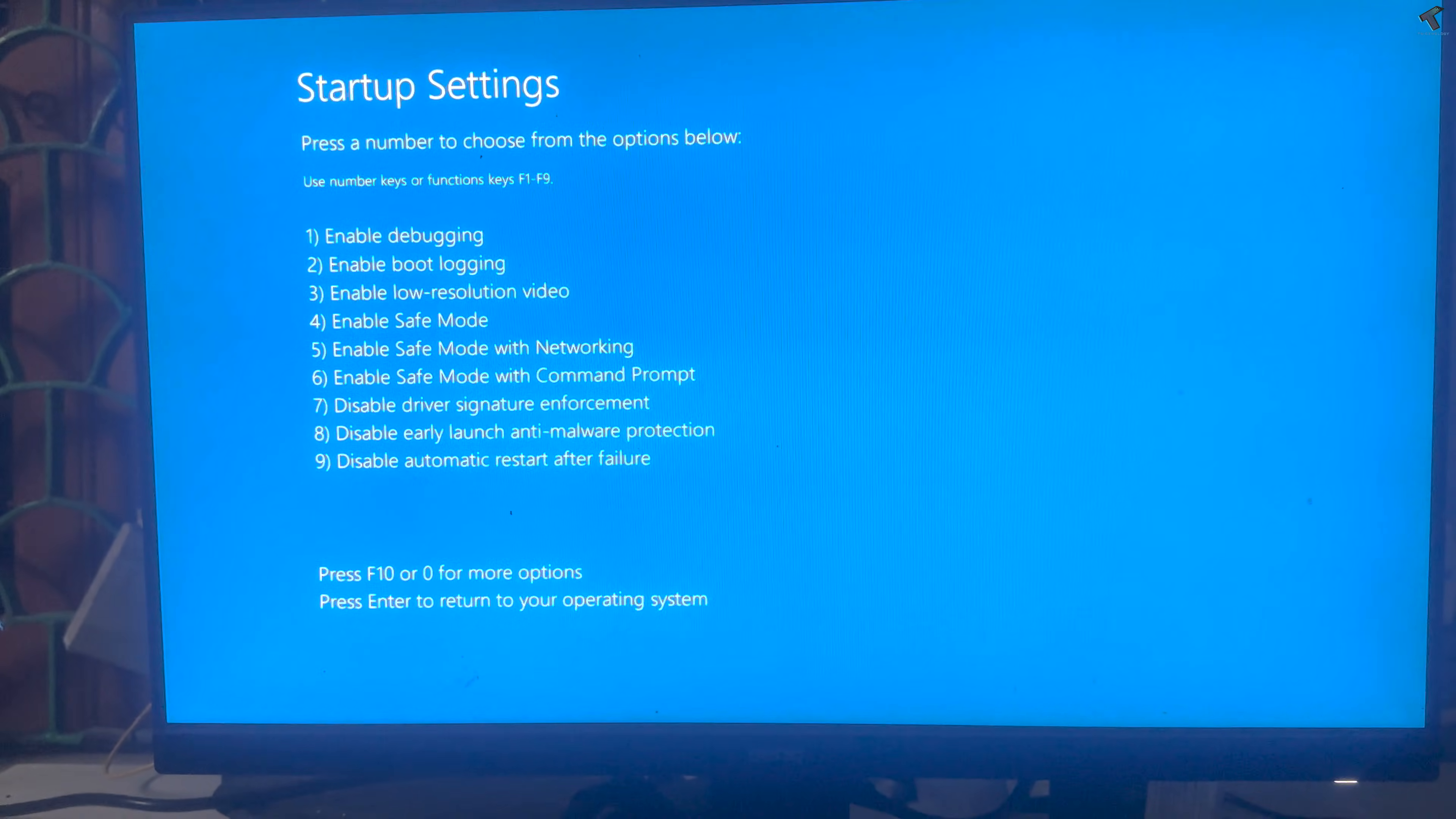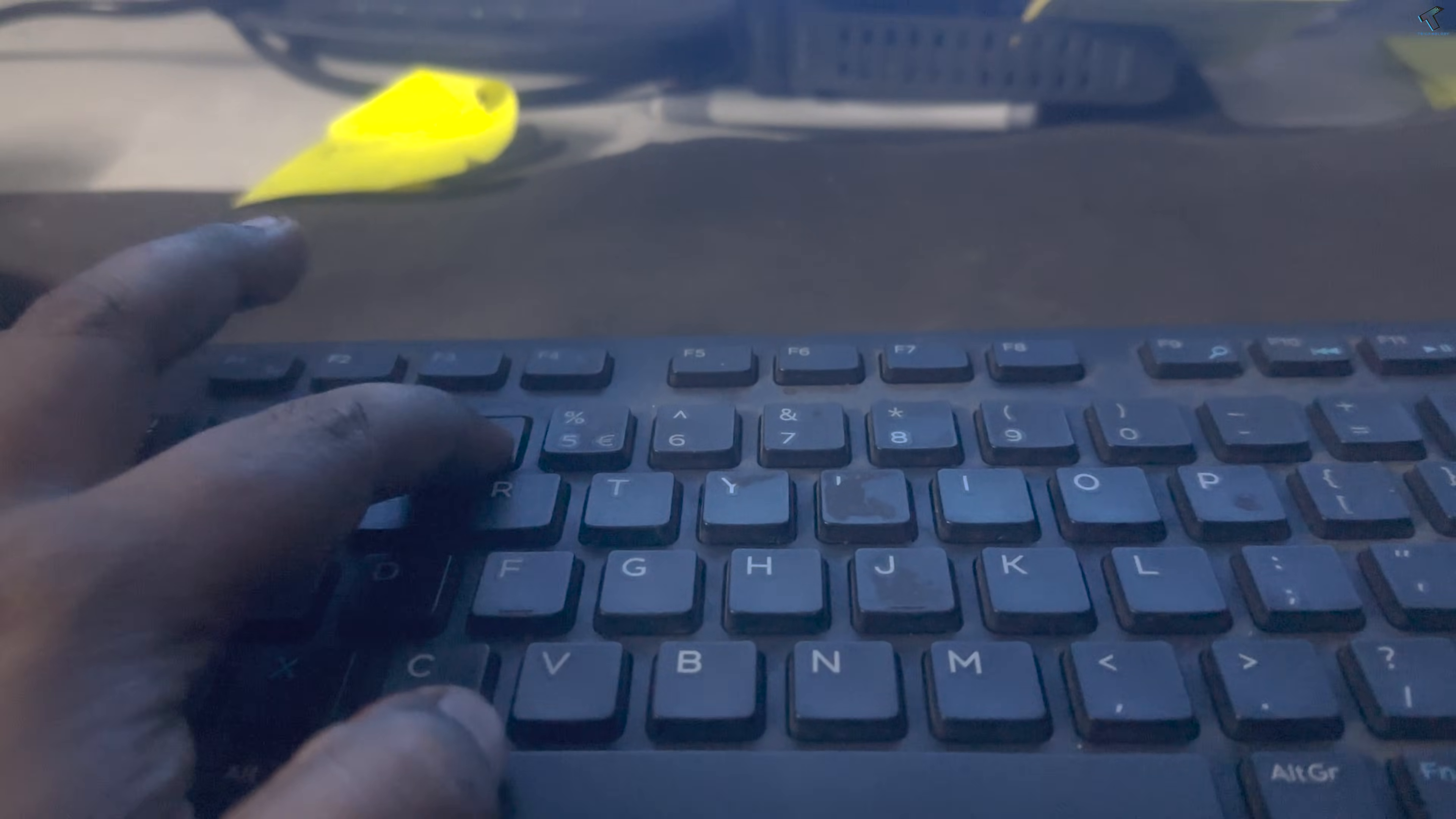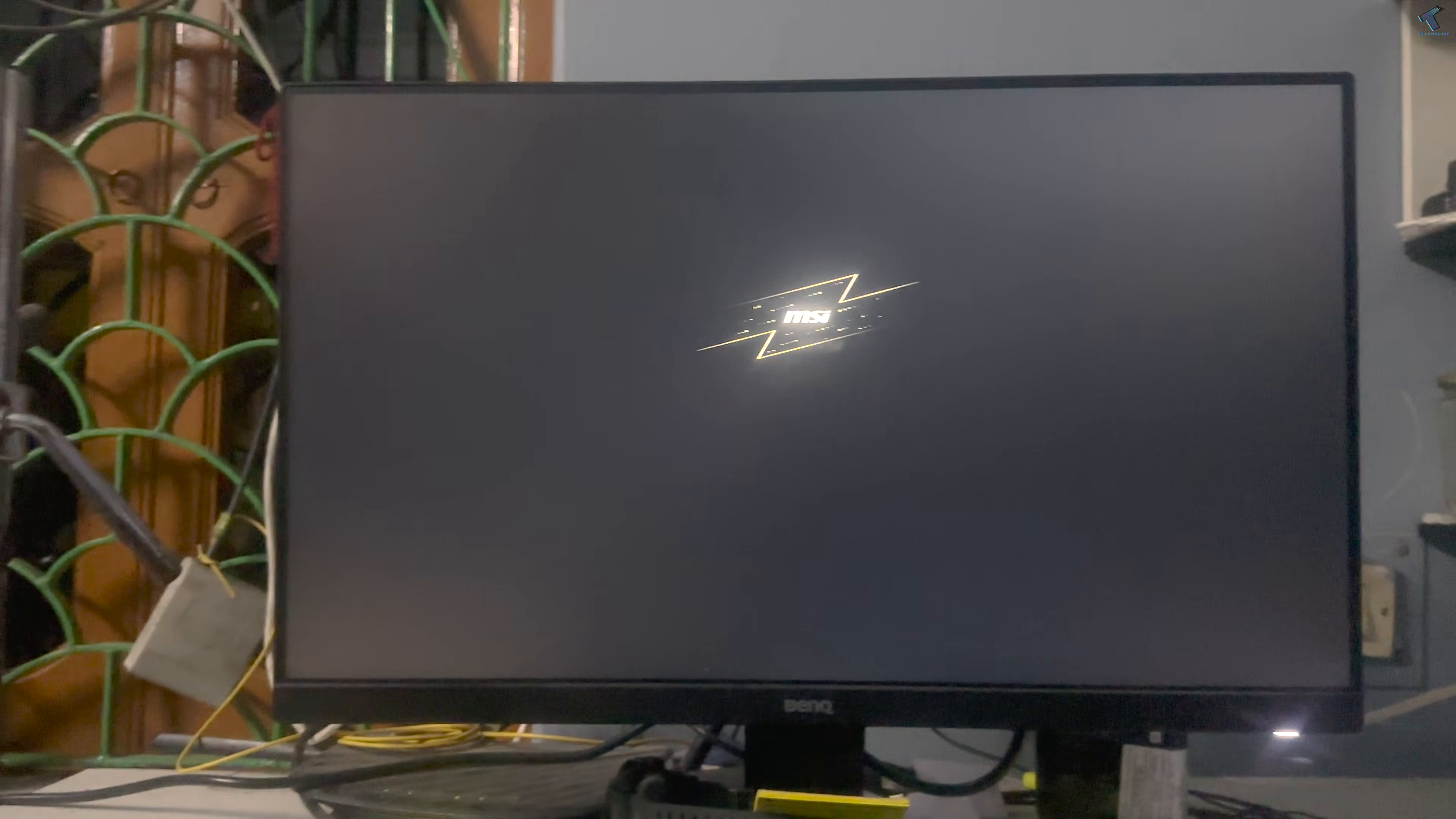After that, it will automatically open this window. Now press 4 from your keyboard to enable Safe Mode on your computer.